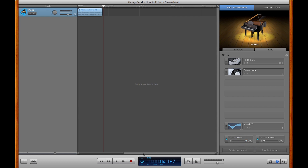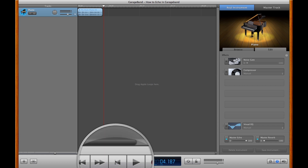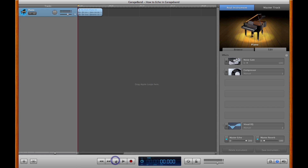Now restart your track and hit play. You'll notice how it starts playing on top of itself, and at the very end it literally echoes out. And that's how you create an echo effect in GarageBand. Thanks for watching.